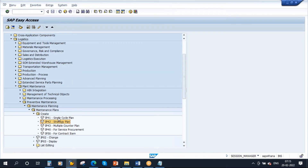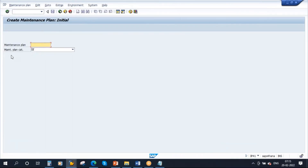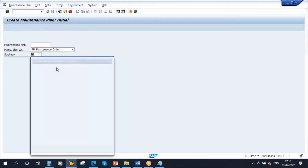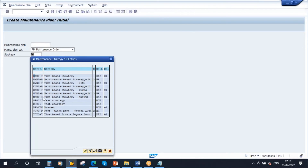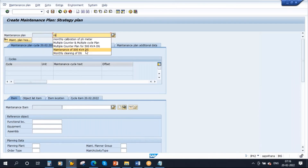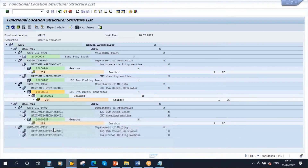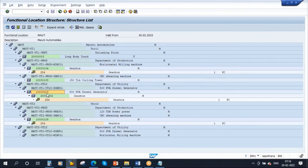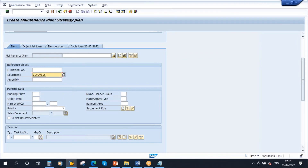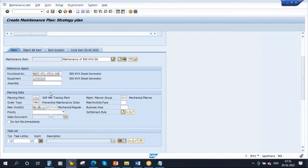We are going to generate an order, so select maintenance order. Now for strategy, assign the time-based strategy MAUT-T. Enter. Give the description: Maintenance of 500 KVA. Now enter your equipment number. Enter. The moment you enter, all the information from the equipment will get copied to the screen automatically.